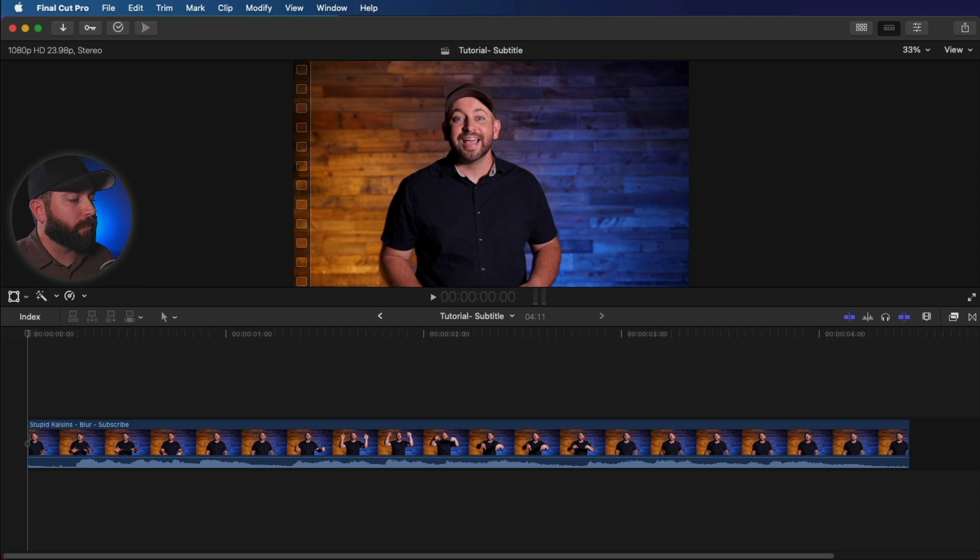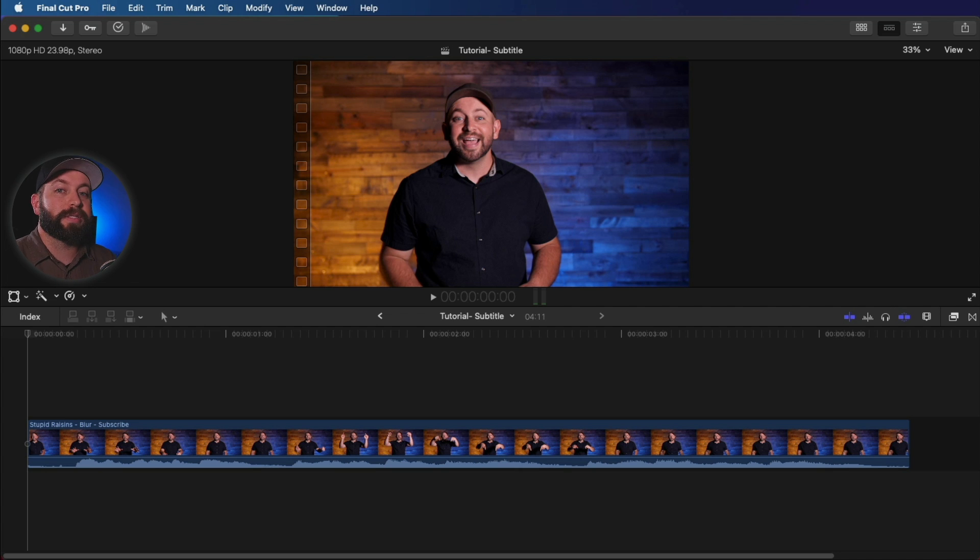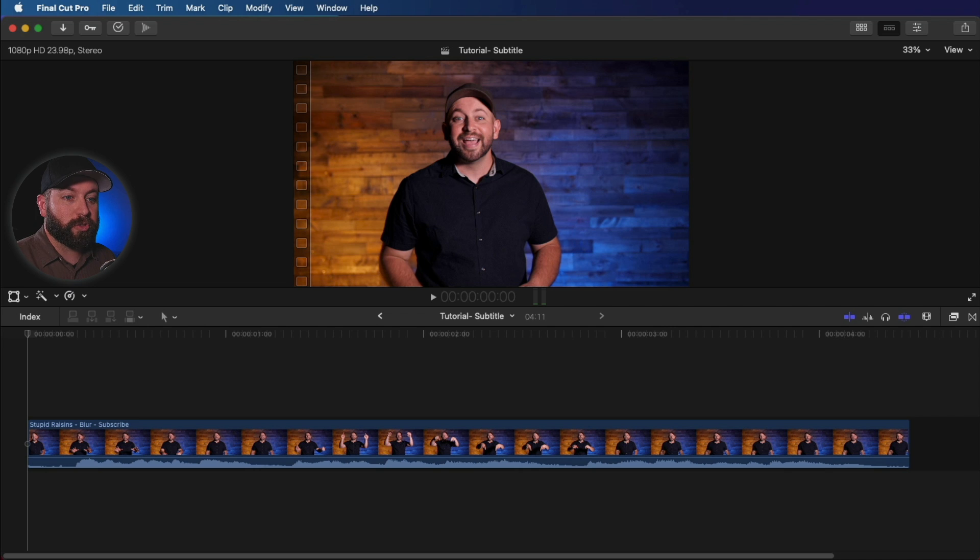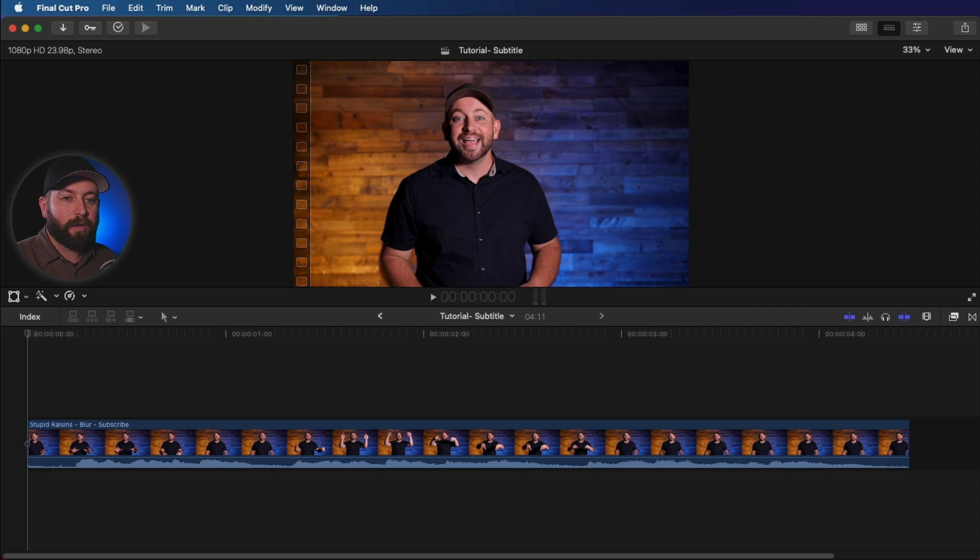Alright, we're here in Final Cut Pro, but before we get too far into this, I just want to explain the difference between subtitles and captions. Subtitles are used to translate dialogue into on-screen text, often seen in foreign movies.